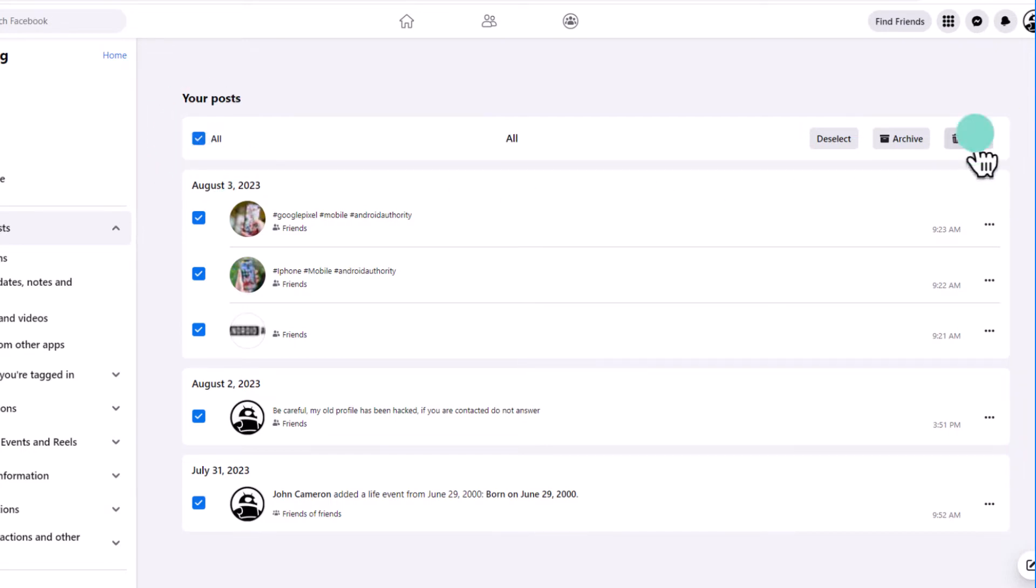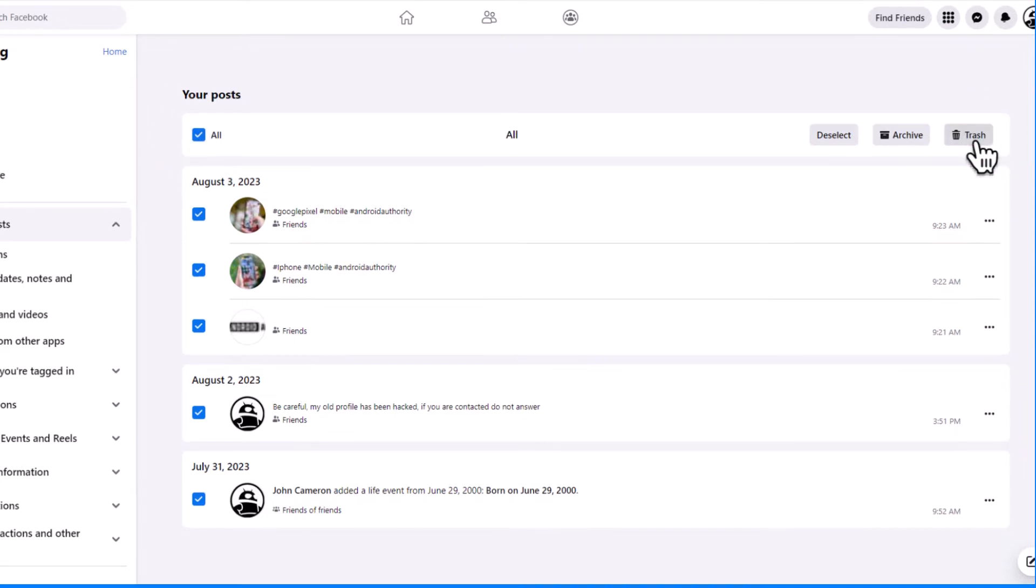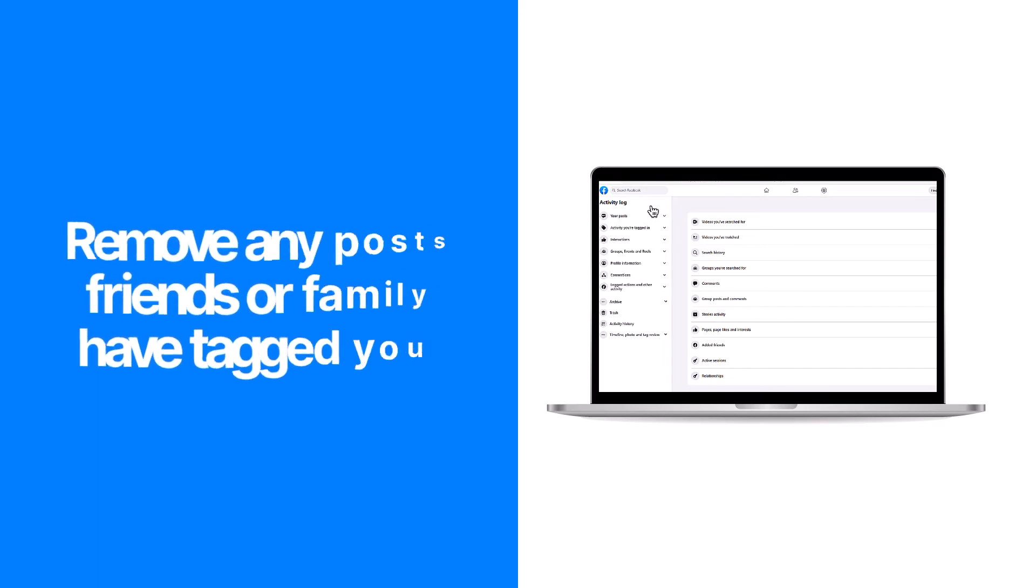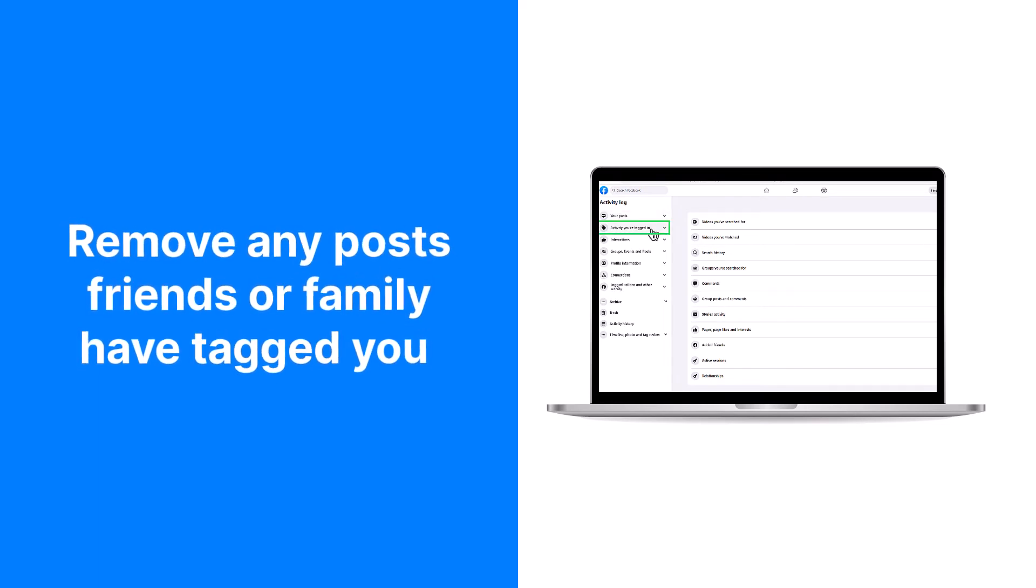Click on the trash icon to delete all your posts.